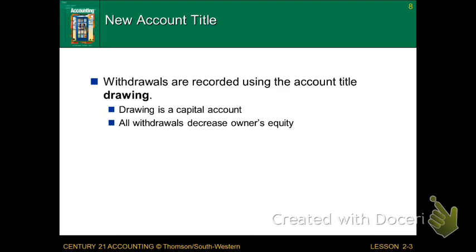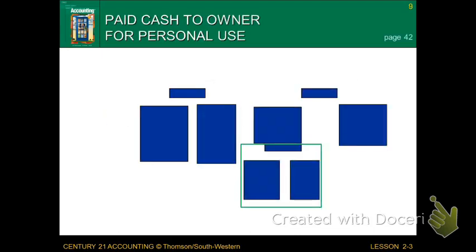Referring back to Chapter 1: any time the owner removes money out of the business for personal use — if it said 'paid the owner a certain amount of cash for personal use' — we would call that a withdraw. In accounting, when referring to a withdraw, we need to use the account title Drawing. Drawing is the same as a withdraw, and that is the account title we need to use. Drawing is a capital account, and ultimately it will decrease owner's equity.